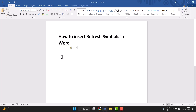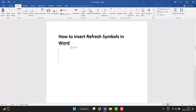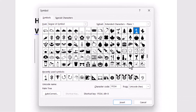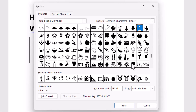Hello friends, today in this video I will show you how to insert a refresh symbol in Word. It's very easy to insert it. First, you need to click on Insert, and the last option is Symbol — click on it, then More Symbols, so this dialog will open.